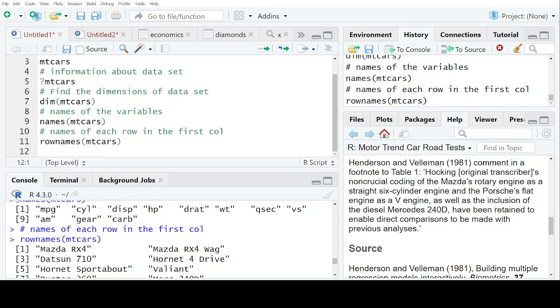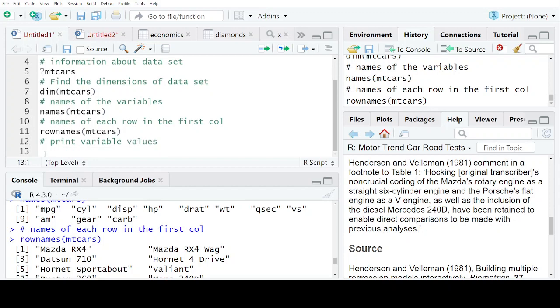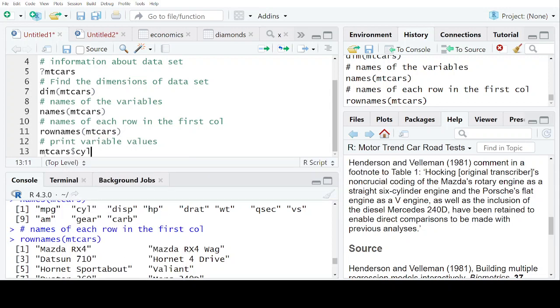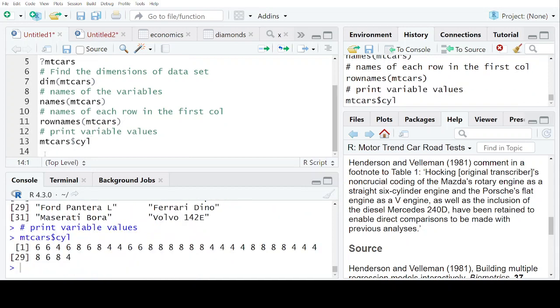Next is when you want to print variable values. So, for example, let's suppose I want to print the values of the cylinder variable. See, when I put dollar sign after the dataset, you can see the list of all the variables has been opened up in front of me. So I can display the values of any variable.